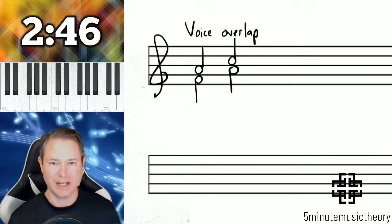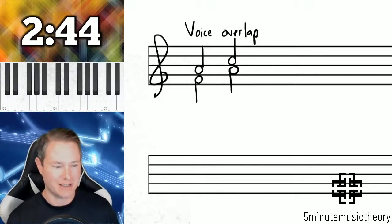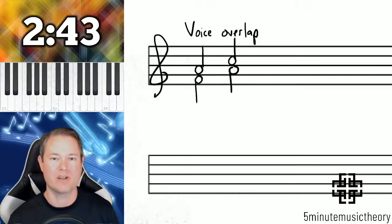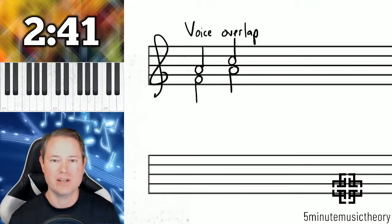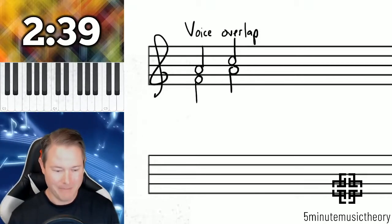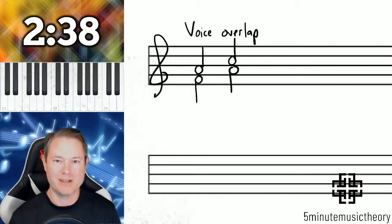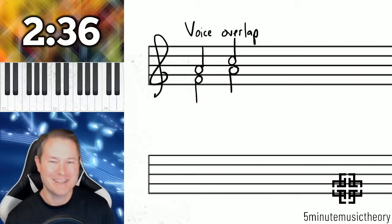Just make sure you're really careful not to overlap those voices. Give each one of your voices its own individual space, and then you'll get better grades on your music theory assignments. Thank you.